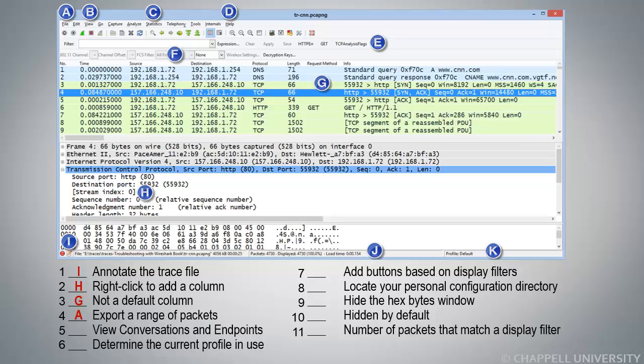Number 5, View Conversations and Endpoints. That's a feature of the Statistics window, so it's under C, Statistics.